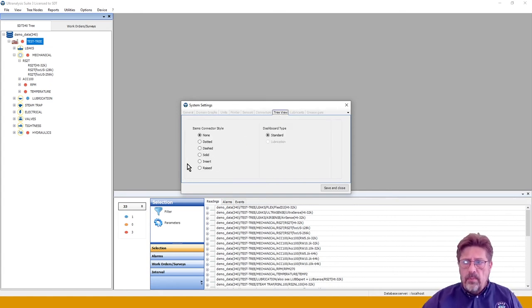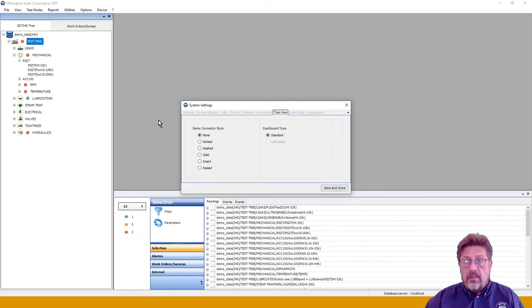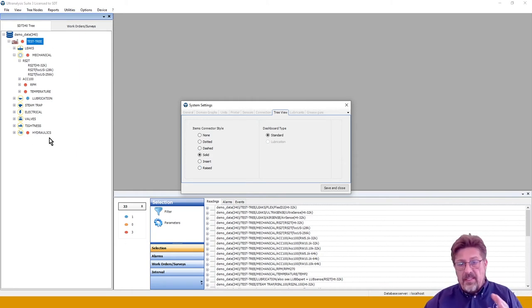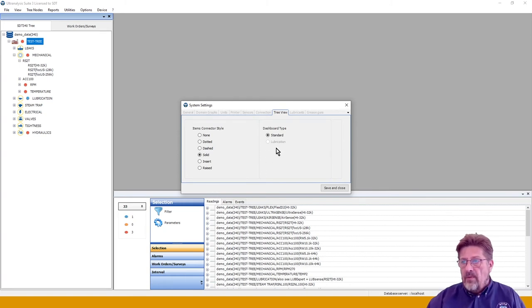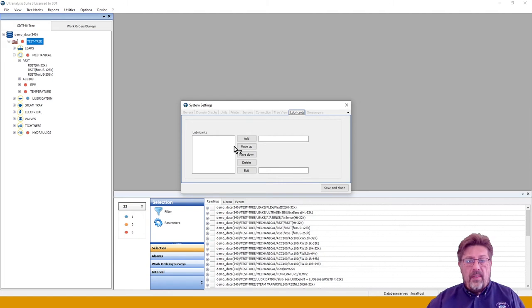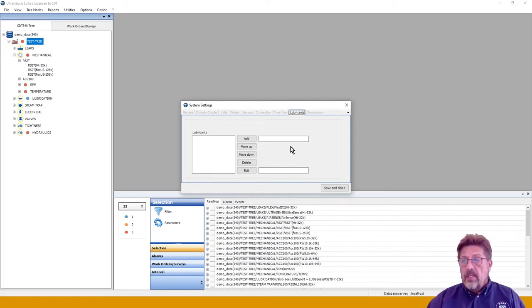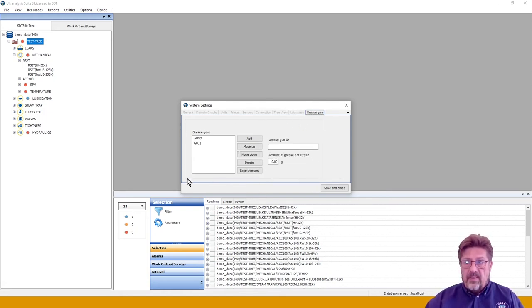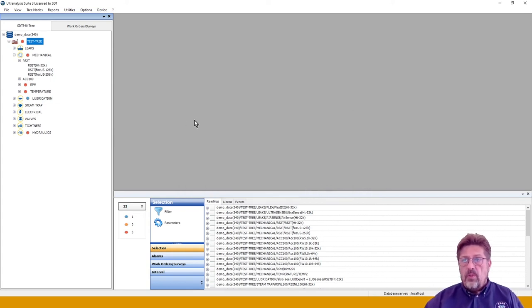Under Tree View you can choose design preferences: solid, dotted, or dashed lines — this is just a matter of visual design. Under Lubricants, if you are working with Lubexpert you will create your lubricants database here as well as the grease guns database. Save and close all settings when done.